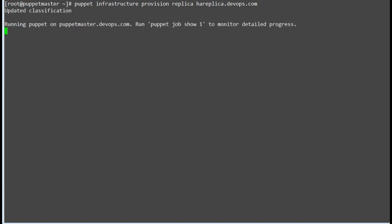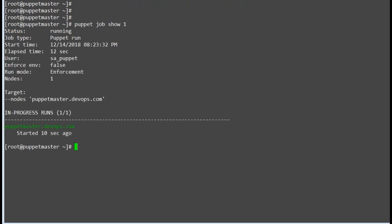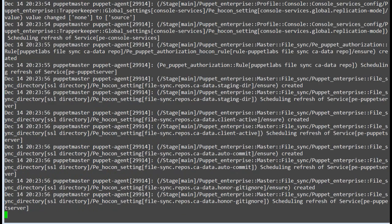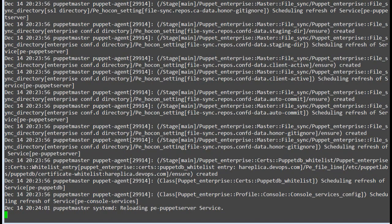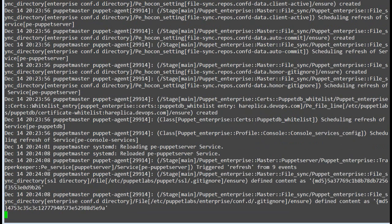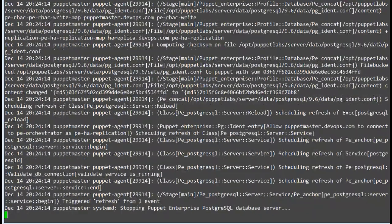Rerun the command: puppet infrastructure provision replica, followed by the replica hostname. This process can take time from several minutes to hours. You can view the job status by running the command: puppet job show, with the job ID shown in the console. First it will run the process on puppet master and then on puppet agent to get it synced. With different job IDs you can check the status of the jobs on puppet master until the process is completed. You can check the process logs by running: tail -f /var/log/messages.